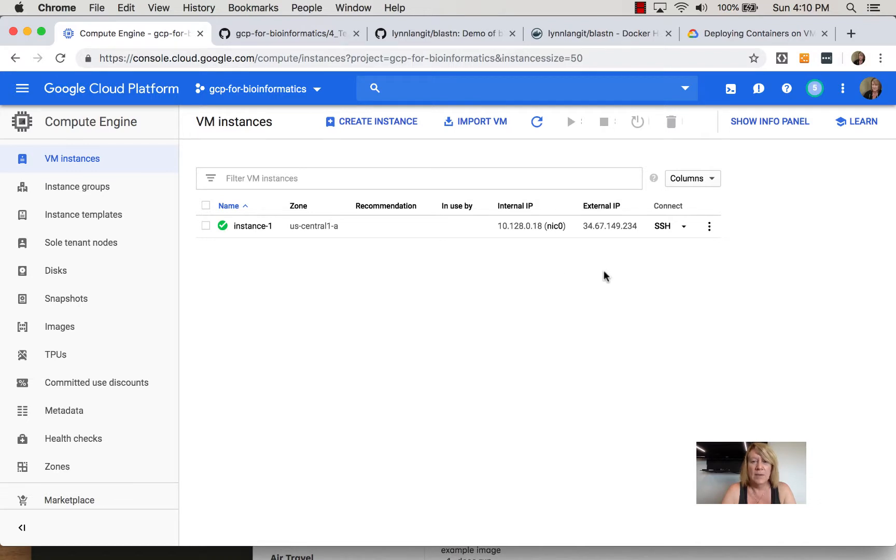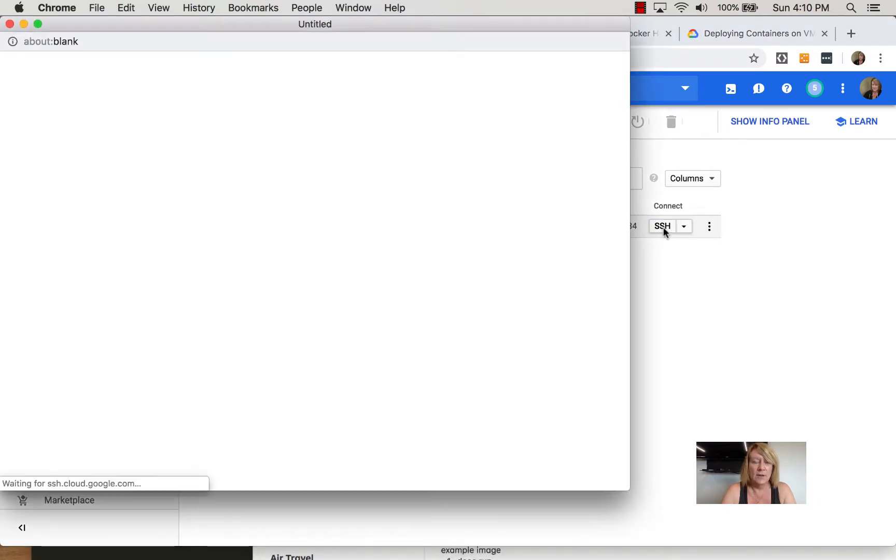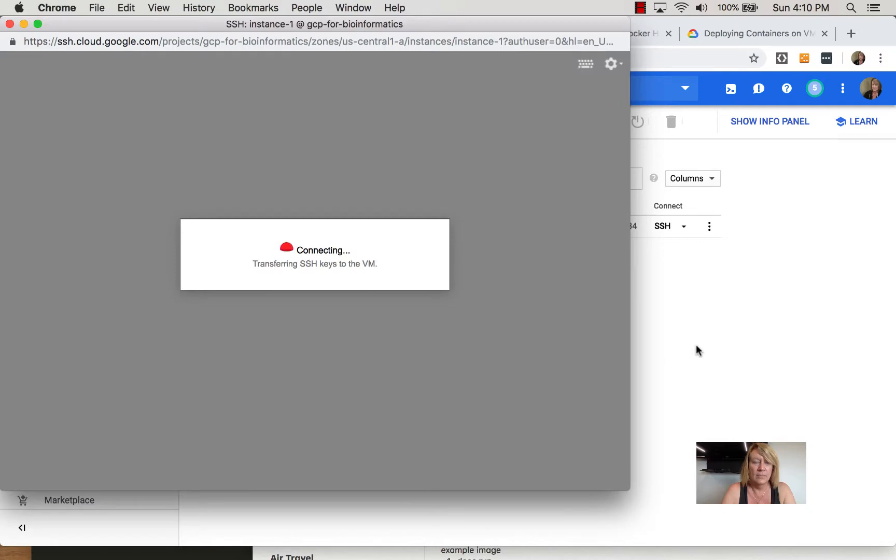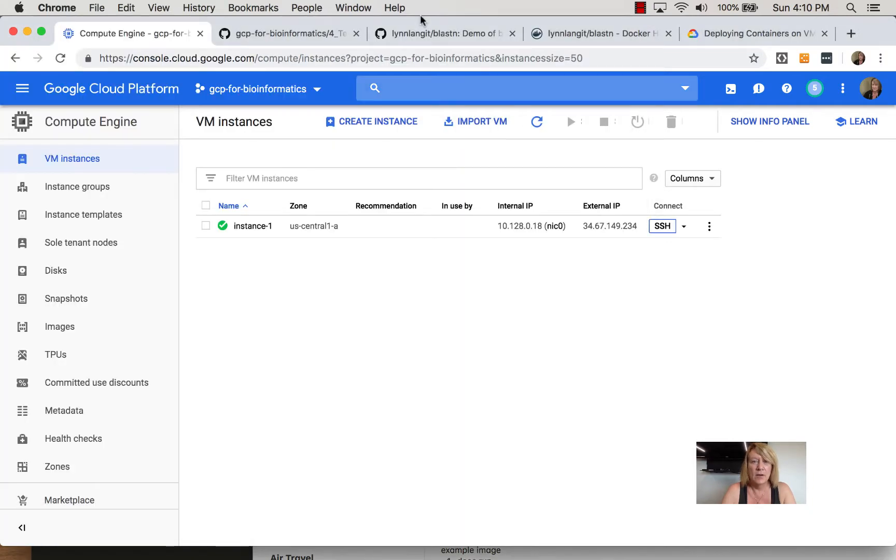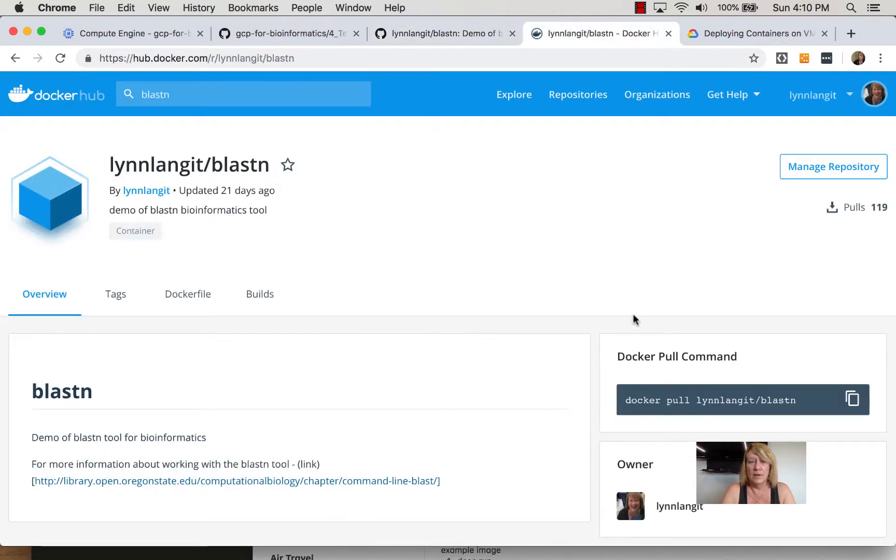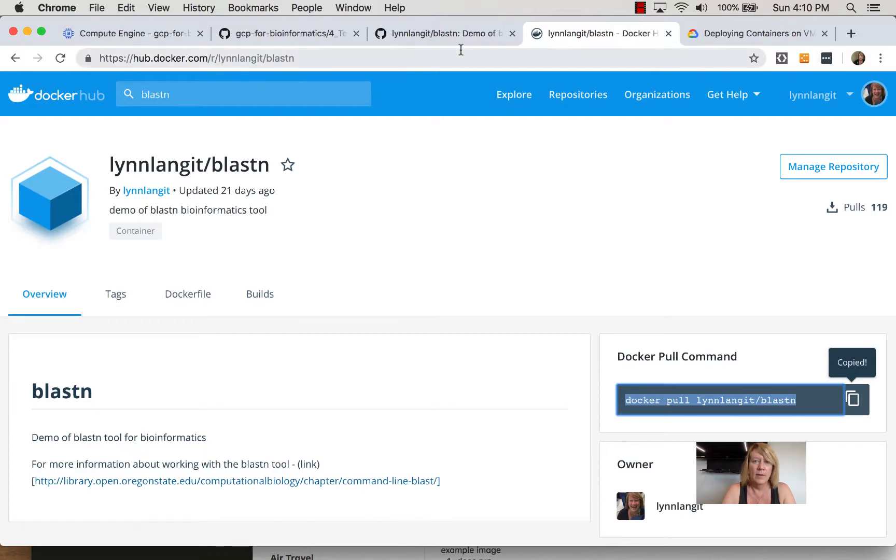Now the image is available so we're going to SSH into it. While we're waiting for that to connect we're just going to go over here to docker hub and copy this command docker pull.